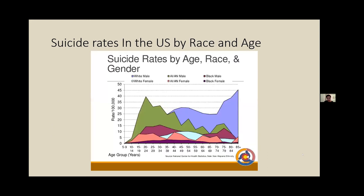Now looking at suicide rates in the U.S. broken down by race and age using 2013 data: overall, white people and Native Americans tend to have much higher rates of suicide than other groups. Native Americans tend to have the highest rates at a young age — adolescence or young adulthood. White males tend to have very high rates that increase with age, peaking around middle age and again after age 70.